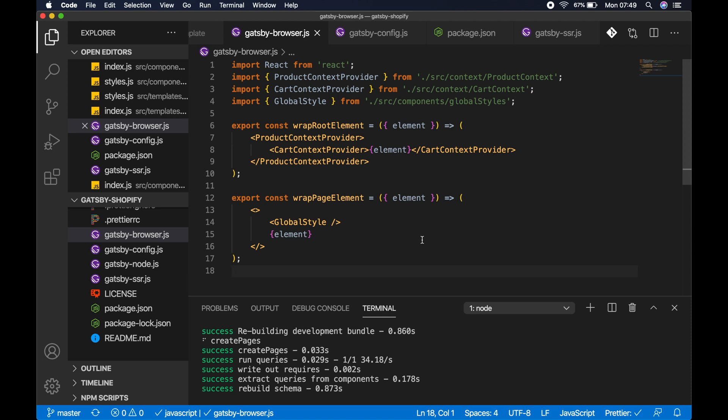Those are just the simple steps you need to take to make sure it's all working and you're not getting that flash of unstyled content when using styled components v5 with Gatsby. If you like this video please give it a thumbs up, please subscribe to my channel, and I'll see you in the next video.